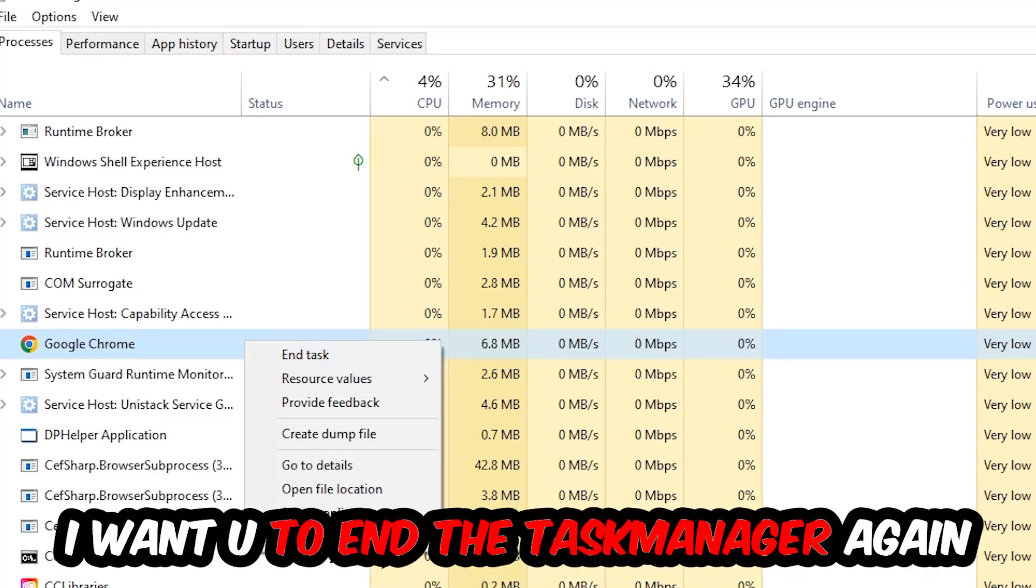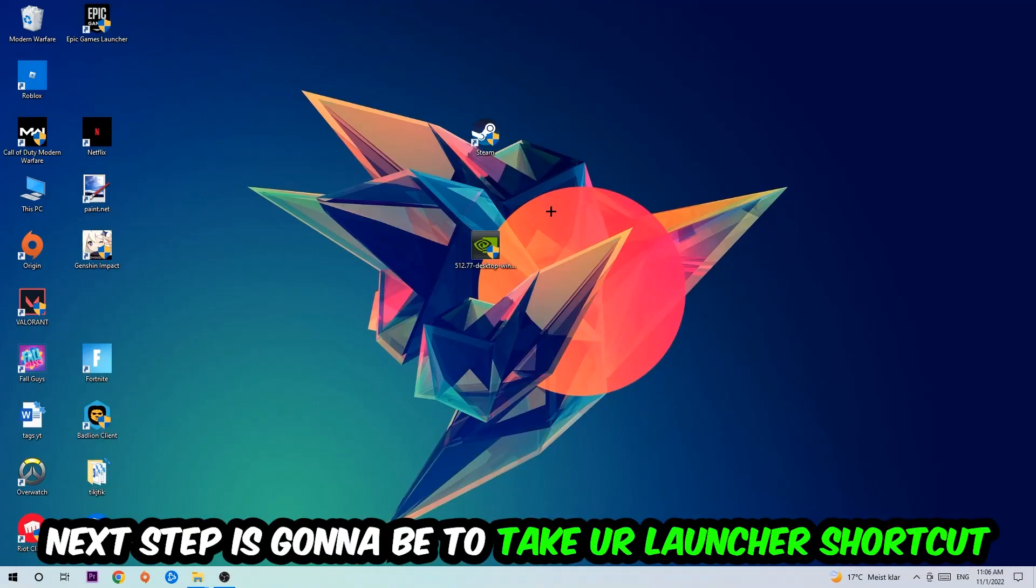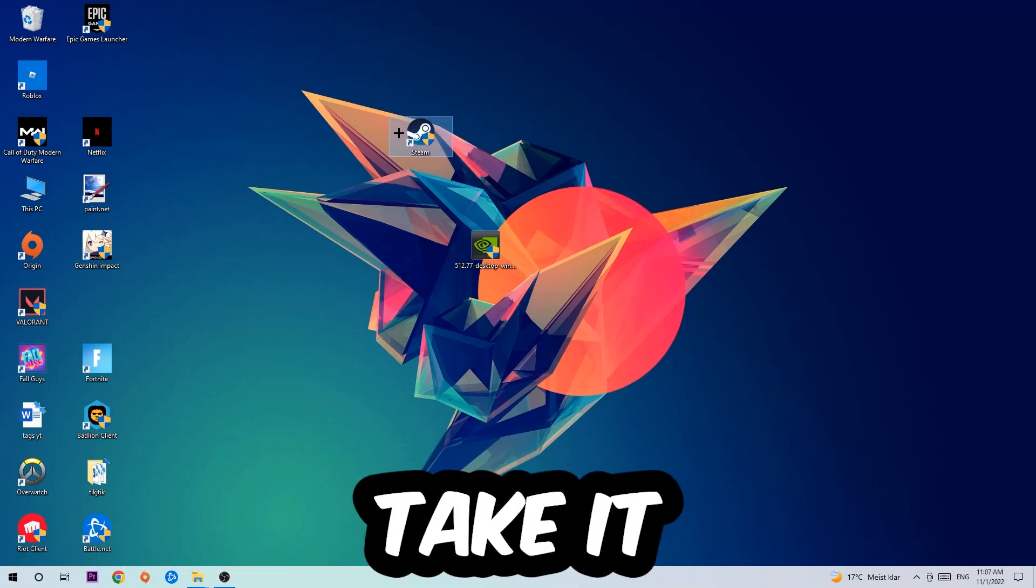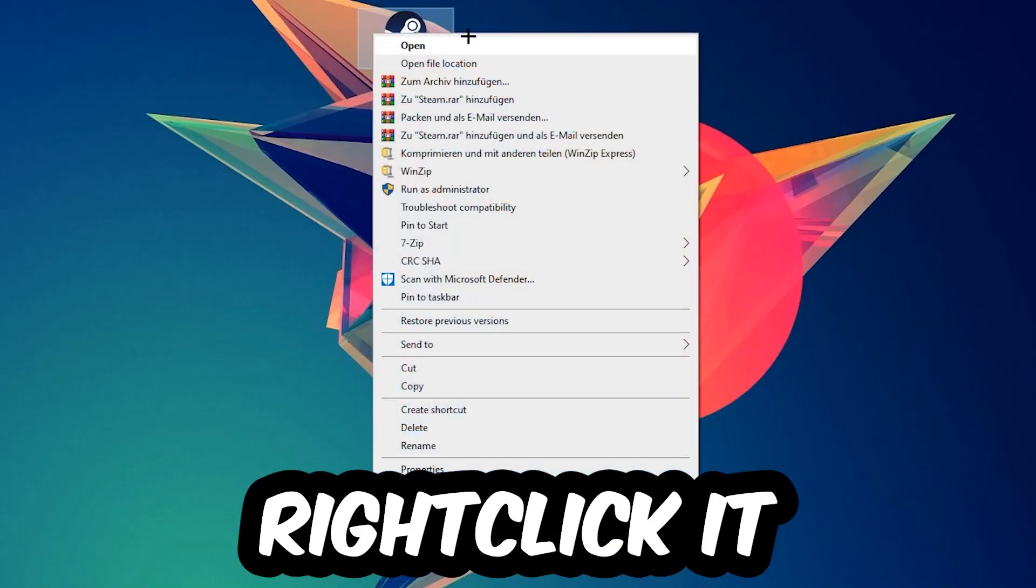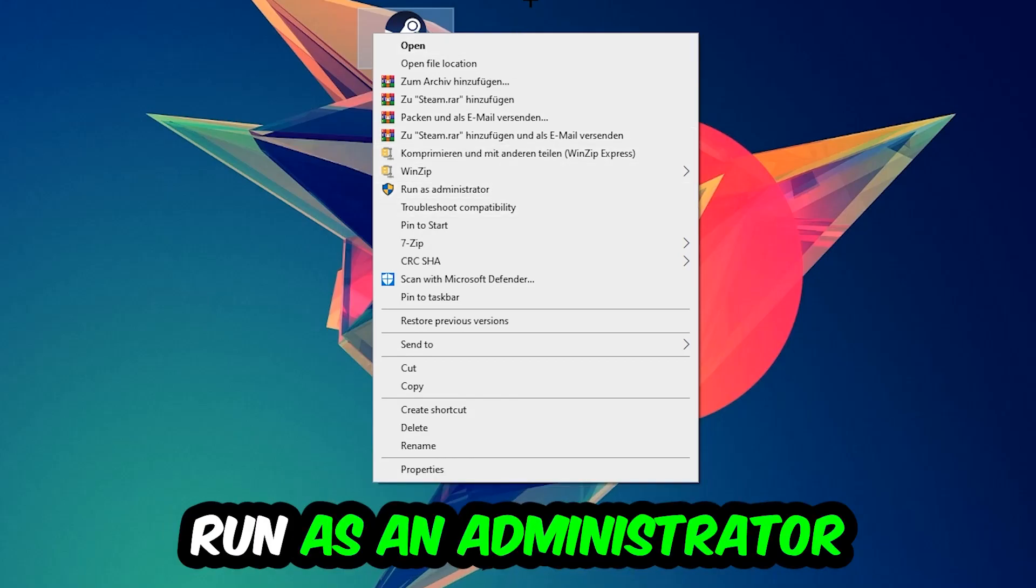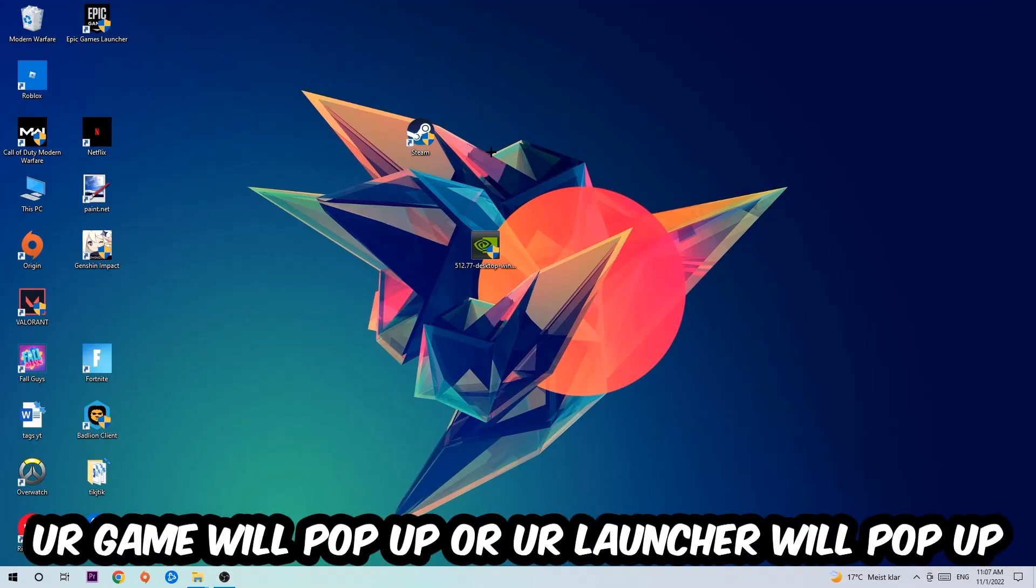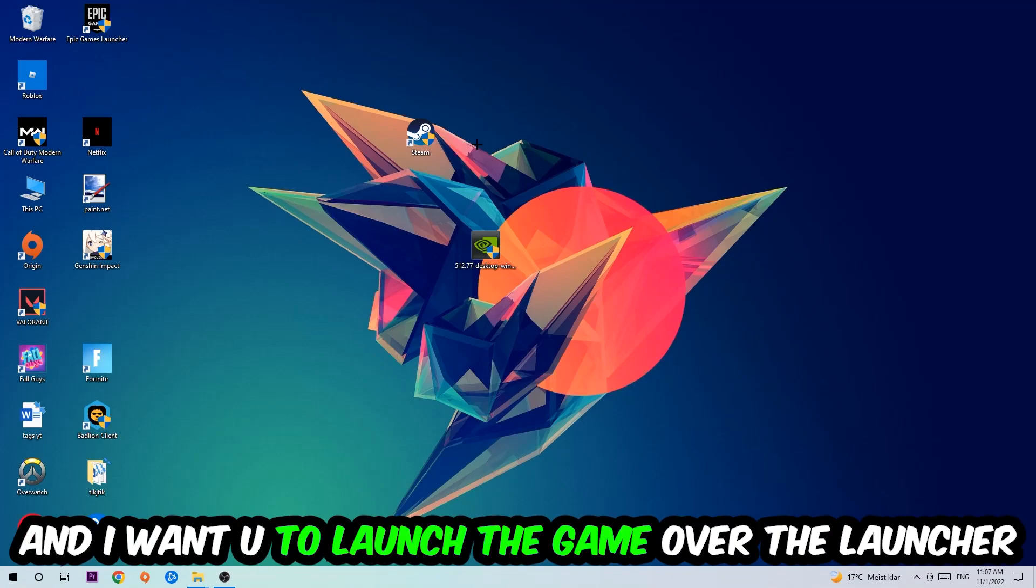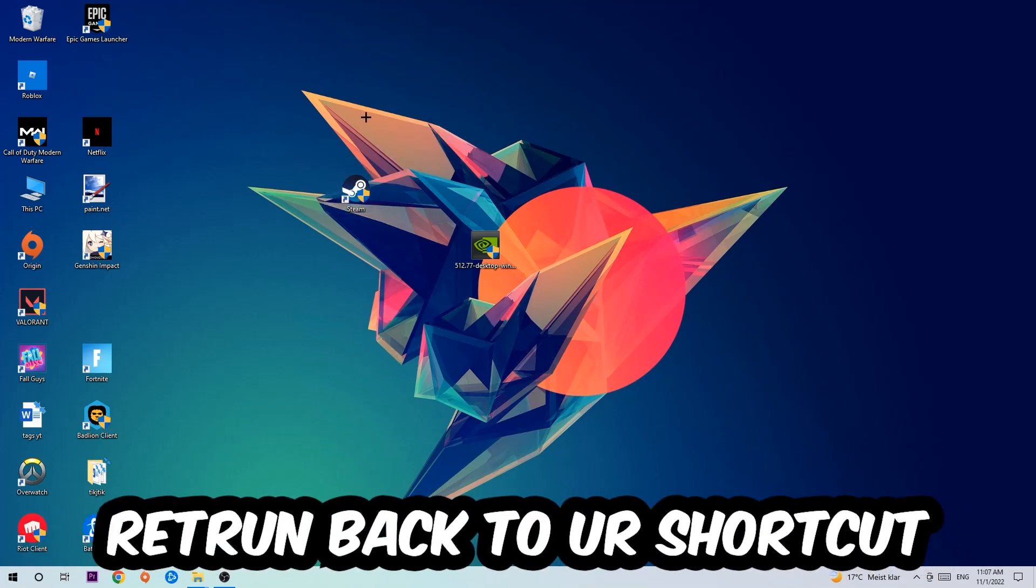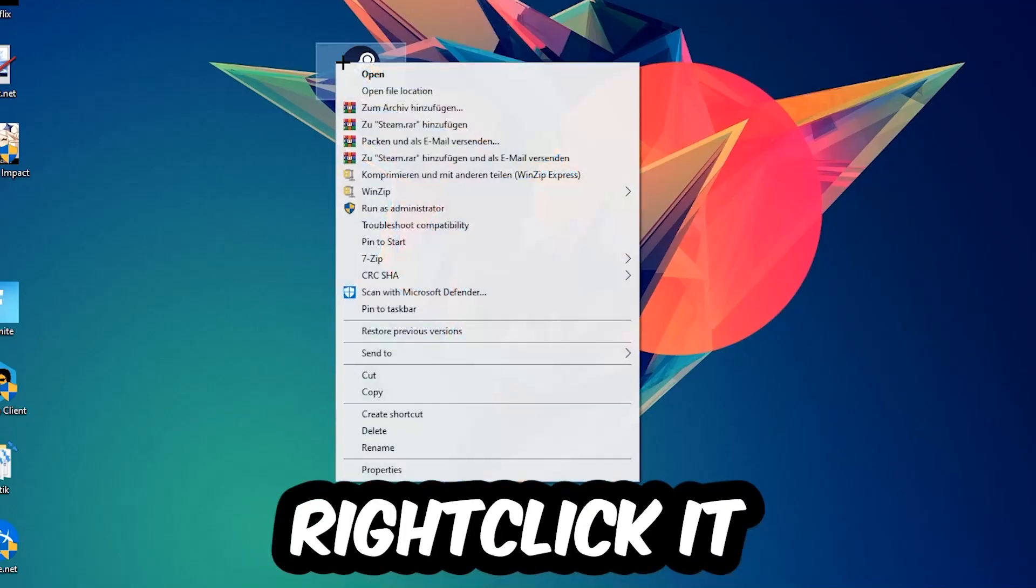Next step is to take your launcher shortcut or your in-game shortcut on your desktop, right-click it and hit Run as Administrator. Once you click that, your game or launcher will pop up. Launch your game over the launcher. If it crashes again, return back to your shortcut, right-click it and go to the very bottom where it says Properties.